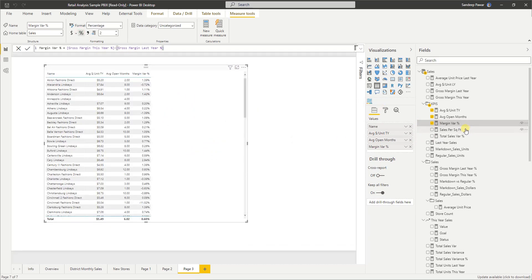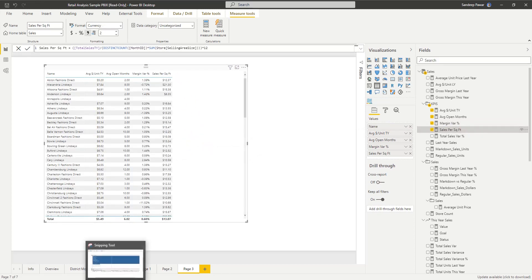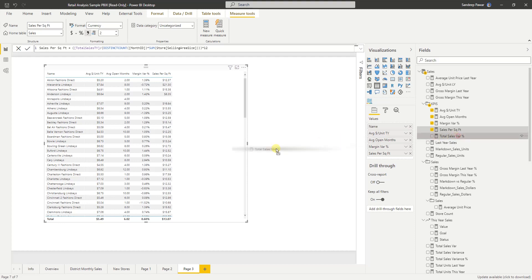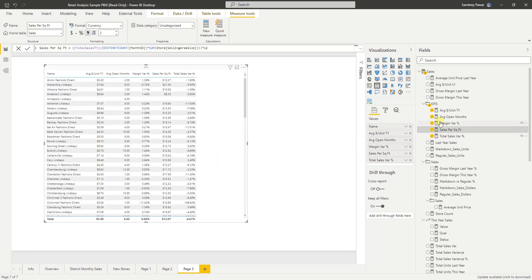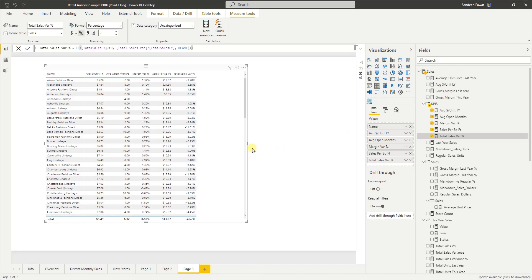Sales per square foot — based on the size of the store, how much it has sold this year. And total sales variation, which is a percentage. This tells us compared to last year, how are our sales doing? If it is positive, we have improved the sales compared to last year; if it is negative, the other way.